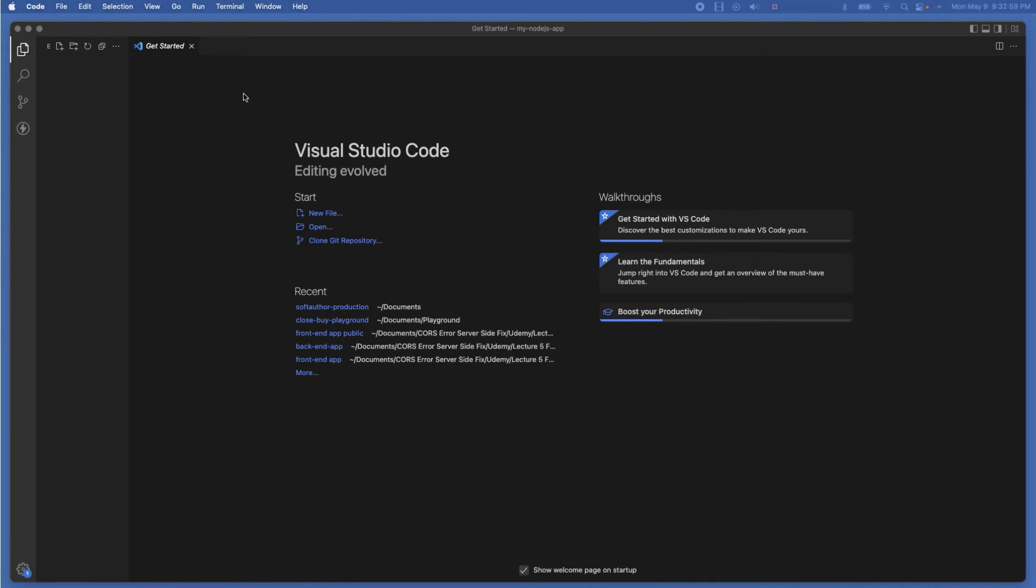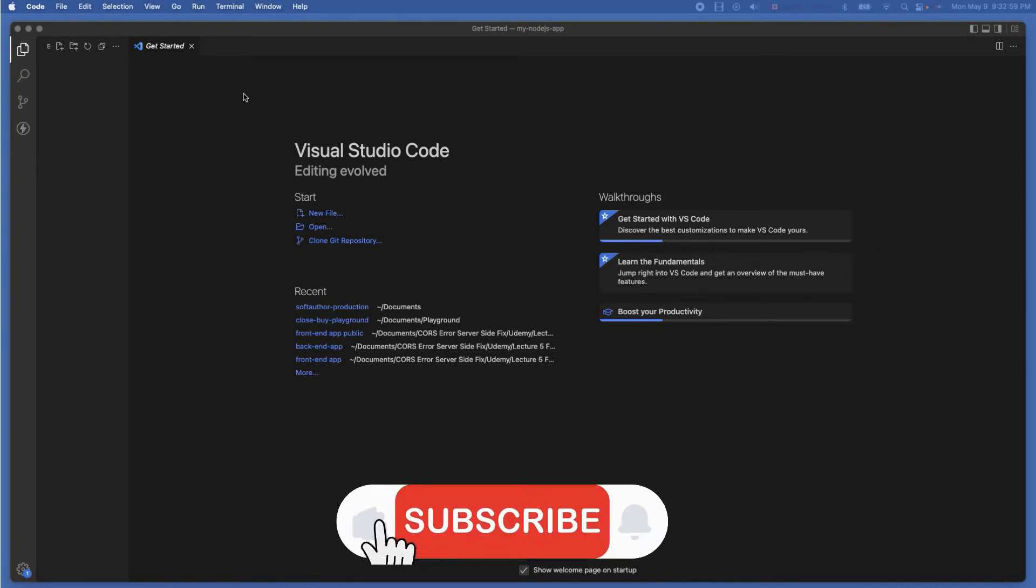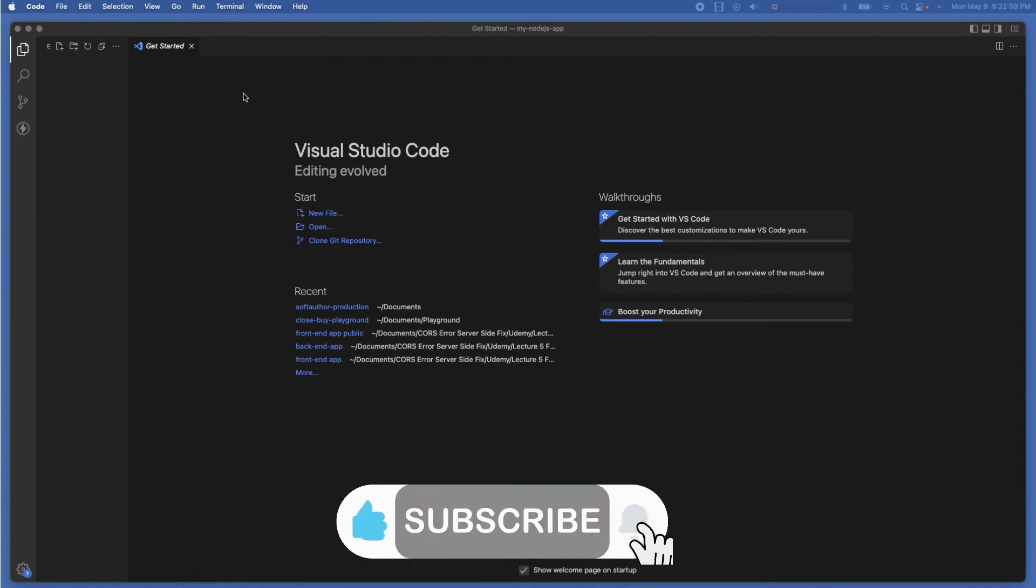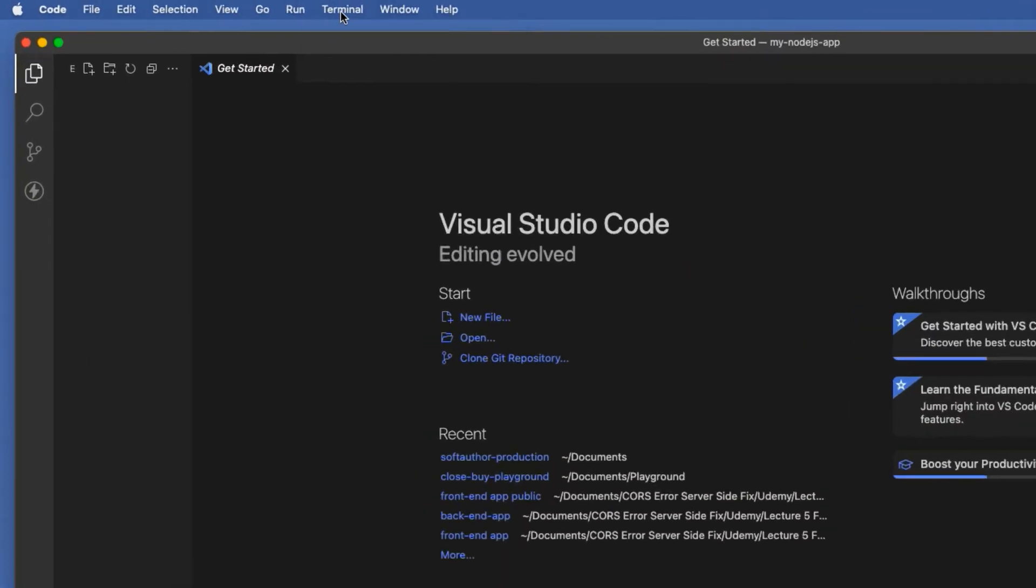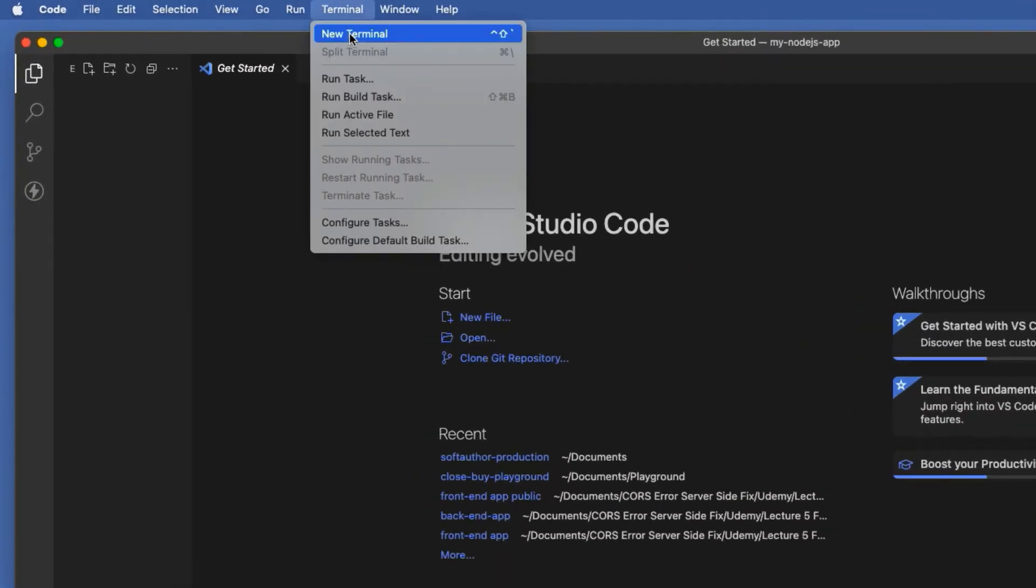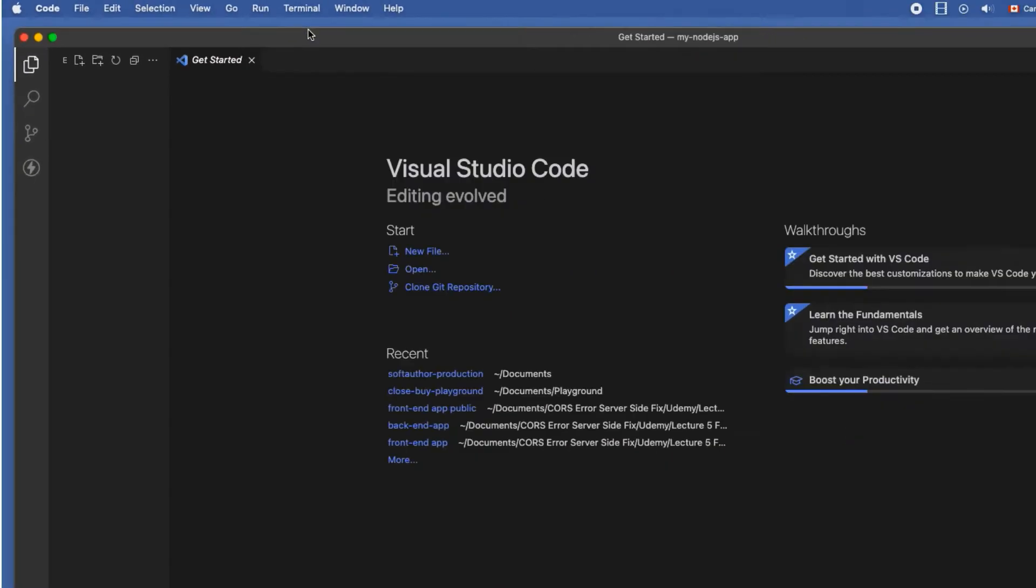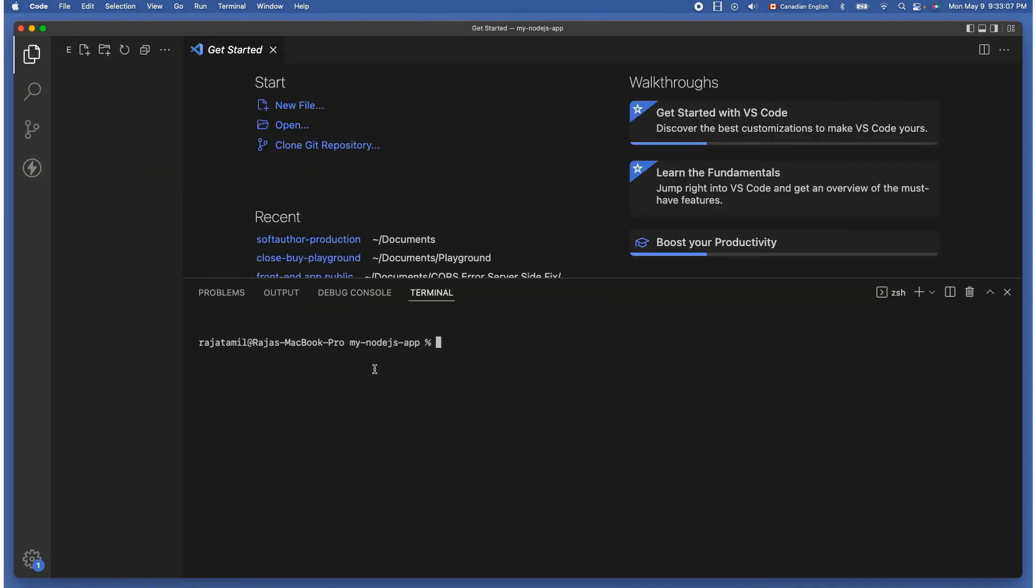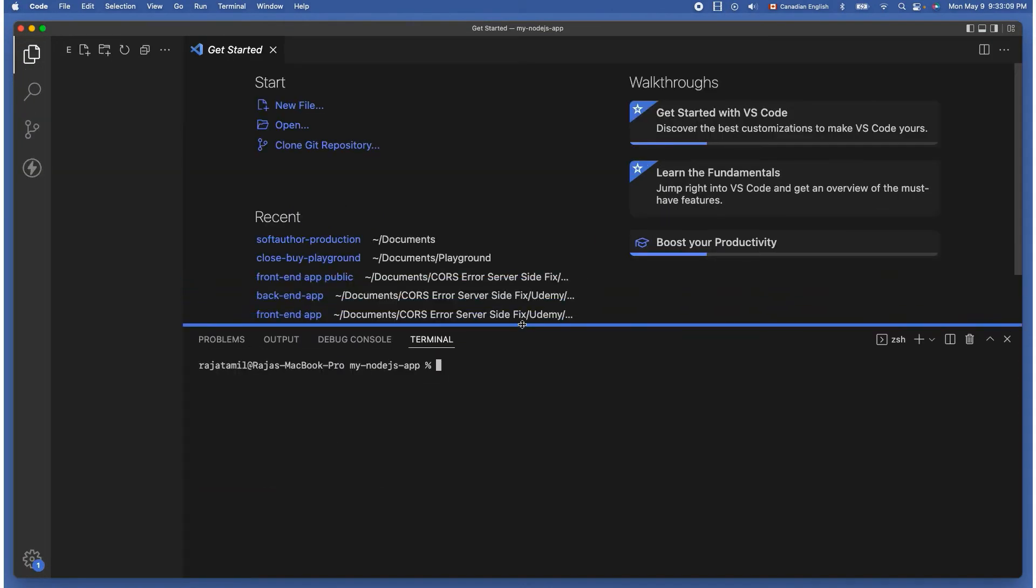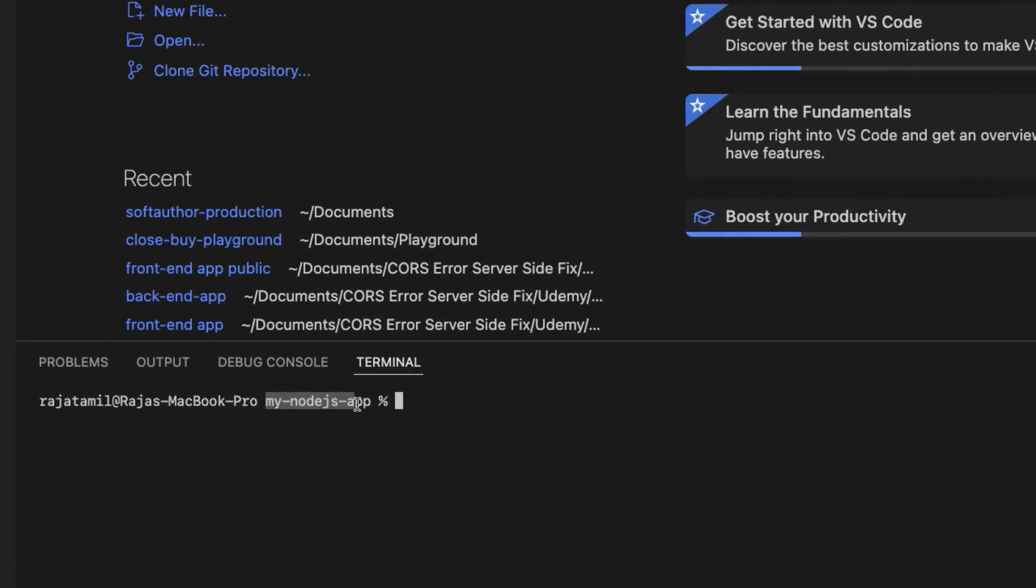The good news is Visual Studio Code comes with inbuilt terminal so I can do any command-line operation inside here without leaving my code editor. Open up the terminal window, click terminal from the menu bar at the top and choose new terminal. Make sure you are in the correct project folder. As you can see I'm in the my node.js app. Then type npm init -y, hit enter which will initialize our project by creating a package.json file that you can see here.